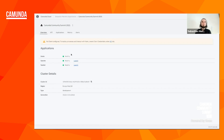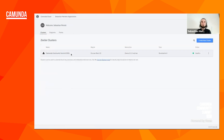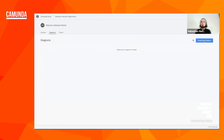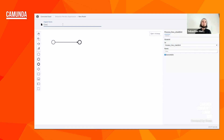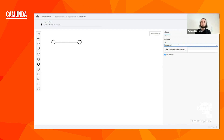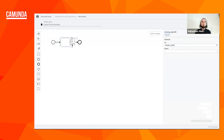What I want to do now is basically model a really small sample process to show off this project and all the features with it. This first process will just do one thing: check if a number is a prime number. For that we will add a small service task to the process, and the service task will have the name 'check prime number'.